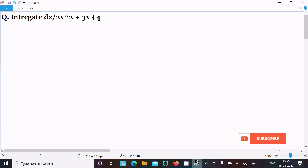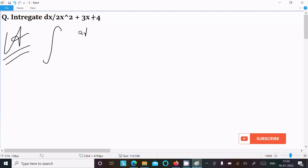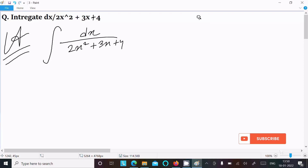Today in this lecture I am going to integrate dx divided by 2x squared plus 3x plus 4. So let's see the answer. Here writing the given integral: dx divided by 2x squared plus 3x plus 4.